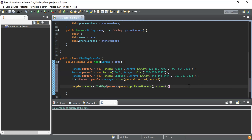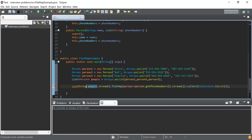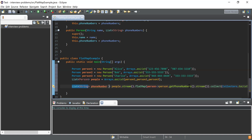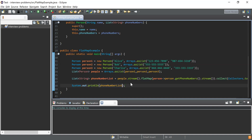After flattening all the streams into a single flat stream, I'll use collect with Collectors.toList() to gather everything into a list. I'll declare a variable of type List of String and store this list of phone numbers in it. Then I'll use System.out.println to print the list.